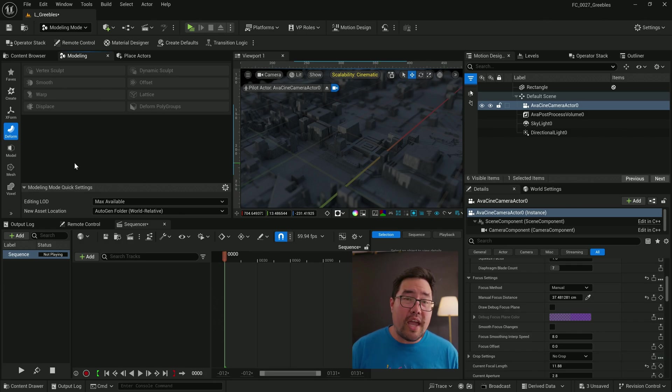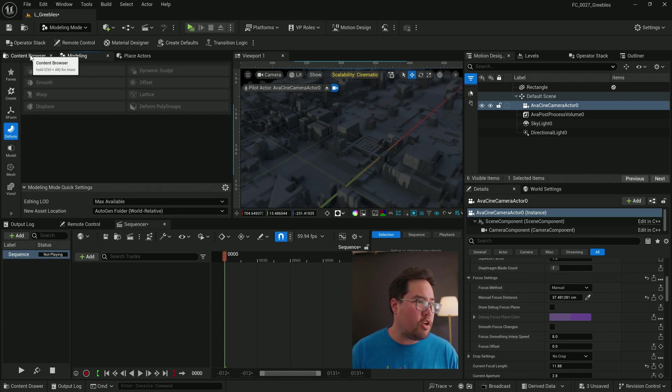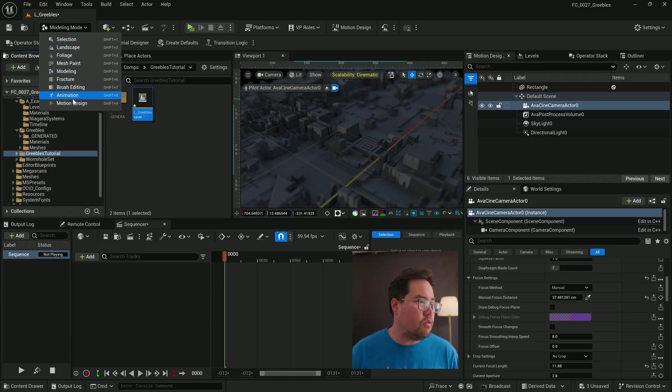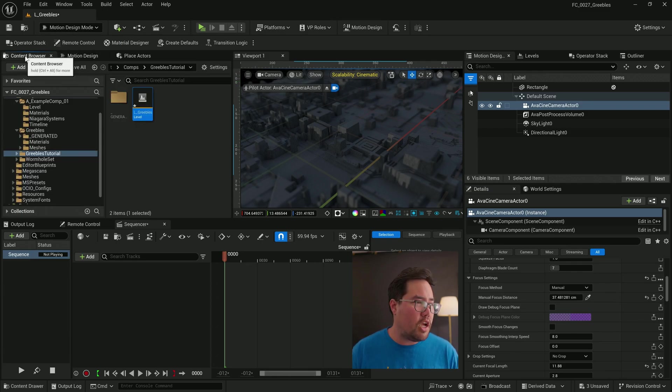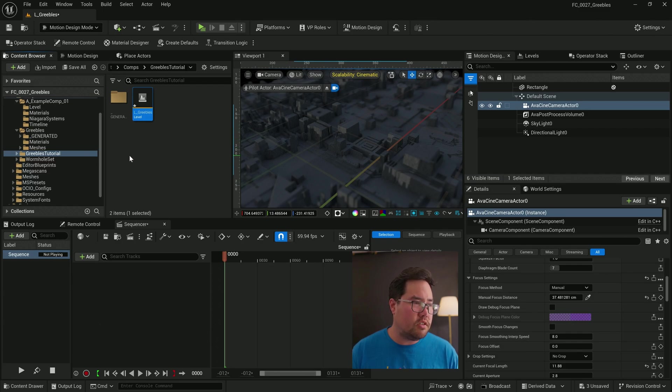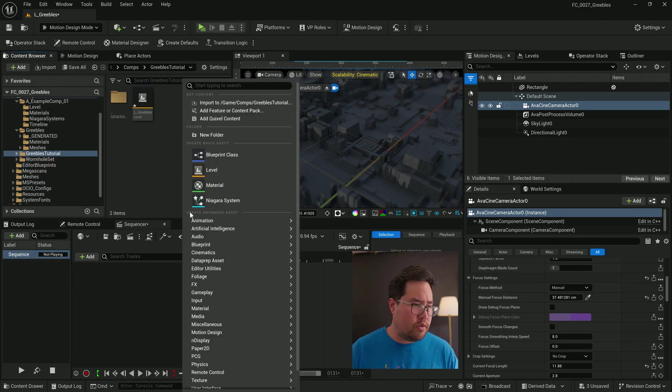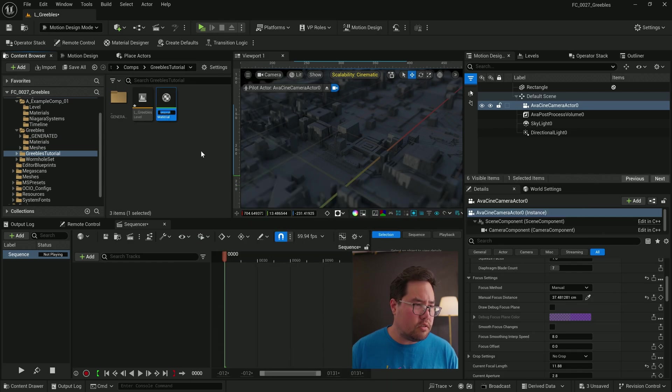So now that we have a displaced plane, we need to sort of bring in something that'll make it look good. So I'm going to go back over to content browser. Let's go back to motion design mode. And I'm going to change over this material to something that I'm going to try and create something like I did in the intro. So I'm going to create a new material.